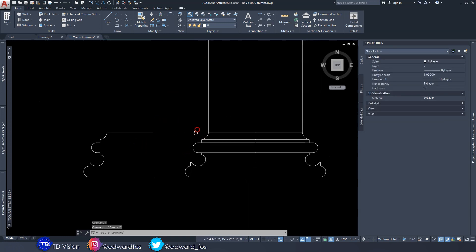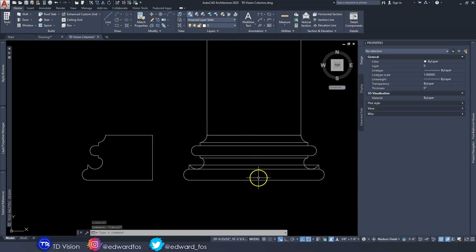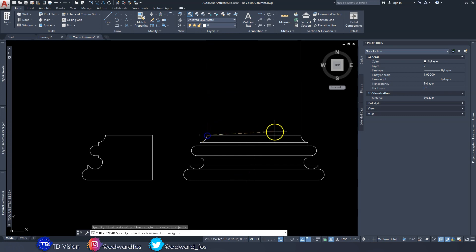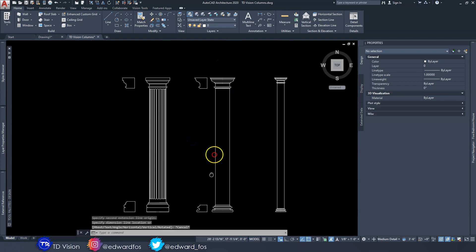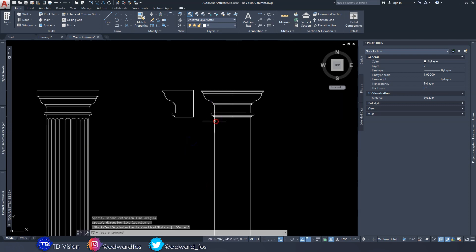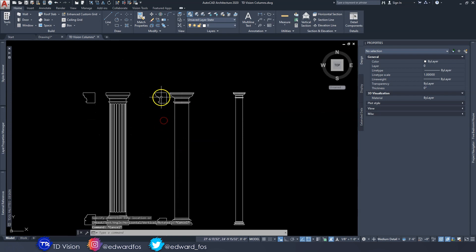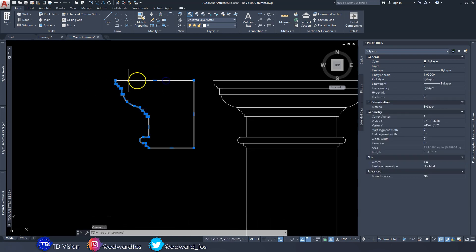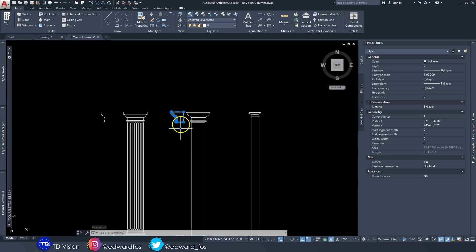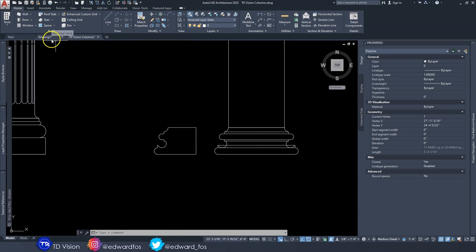Making sure I get up to halfway into the column — this column is one foot in diameter, so I make sure the width of this profile is six inches across. Likewise up at the top, six inches as well. You want to make sure you have both profiles and that they are each connected into one shape, just like we did with the profiles earlier.